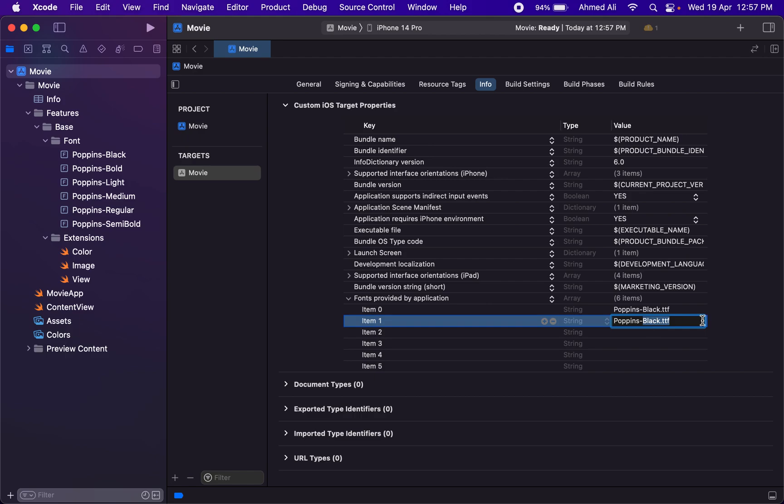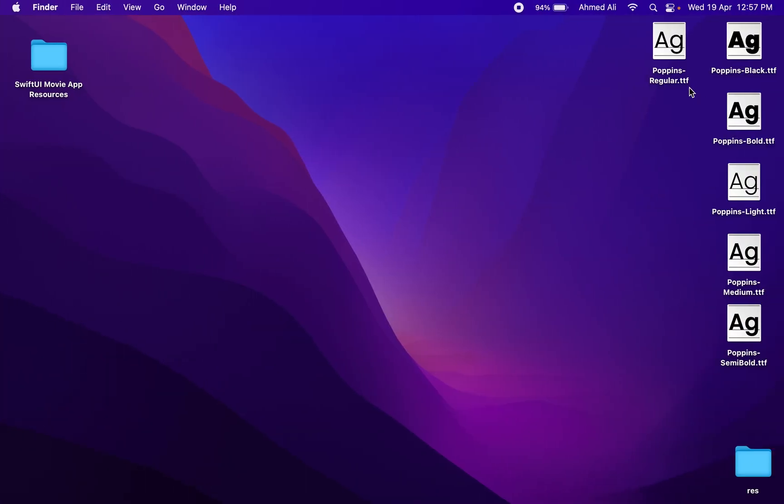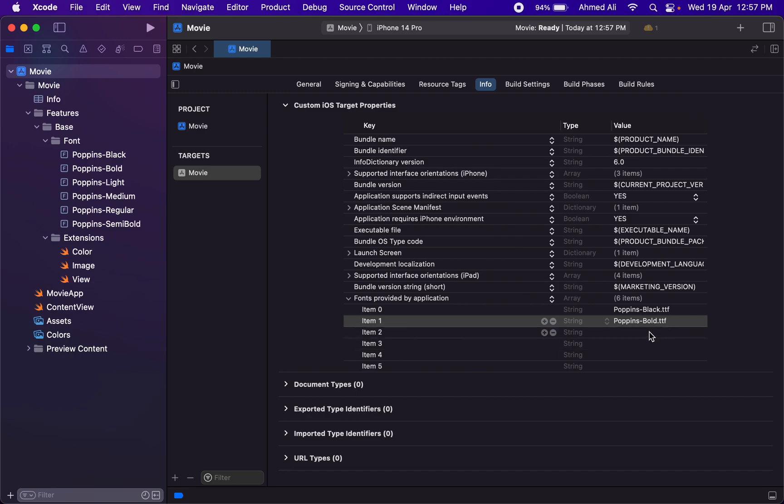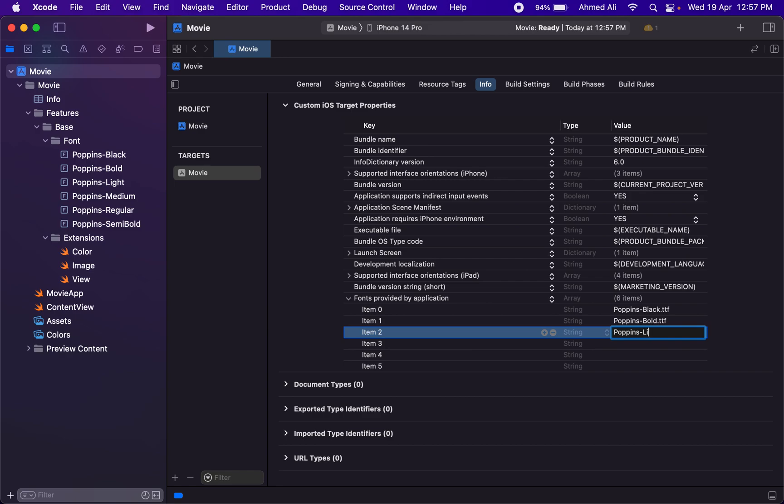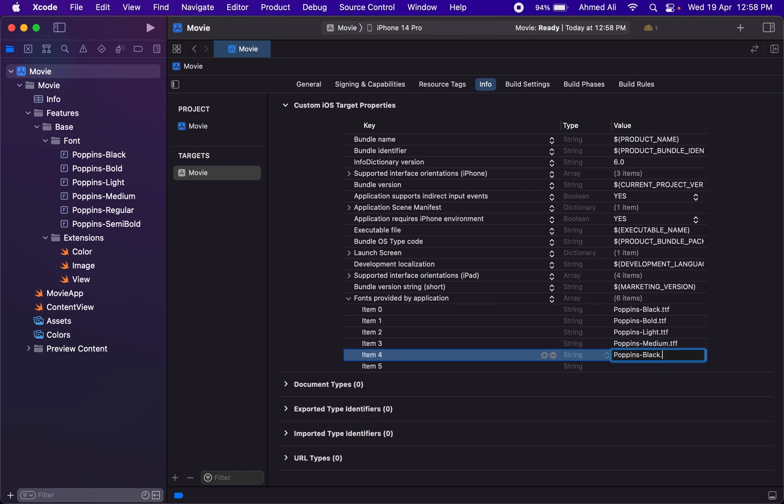Then we have Bold.ttf—this is the file extension. Then we have Light, then we have Medium, then we have Regular, and in the last we have Semi-Bold.